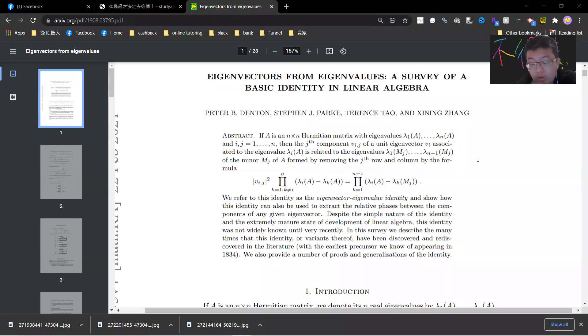Hey, what's up guys? So today I want to explain this famous Terry Tao paper called Eigenvectors from Eigenvalues.